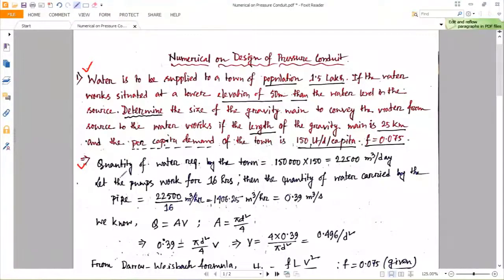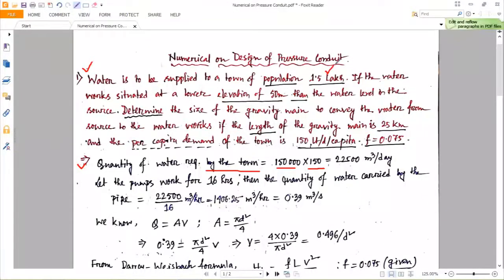Now see the solution. First, we calculate the total quantity of water required by the town: population multiplied by water demand. Population is 1.5 lakh and water demand is 150 liters per day per capita, giving us 22,500 meter cube per day.